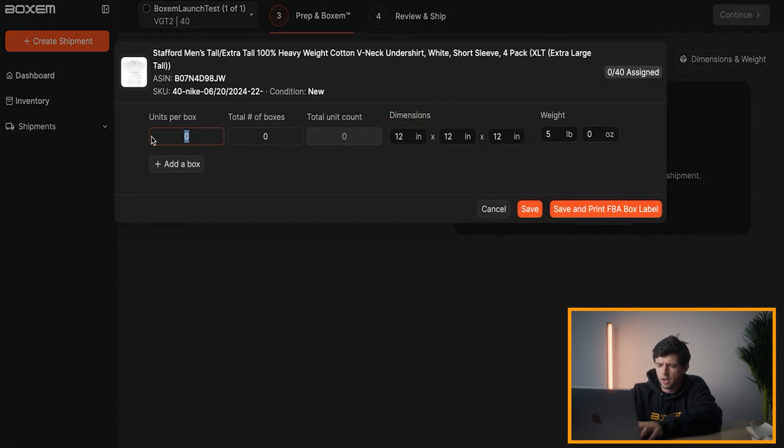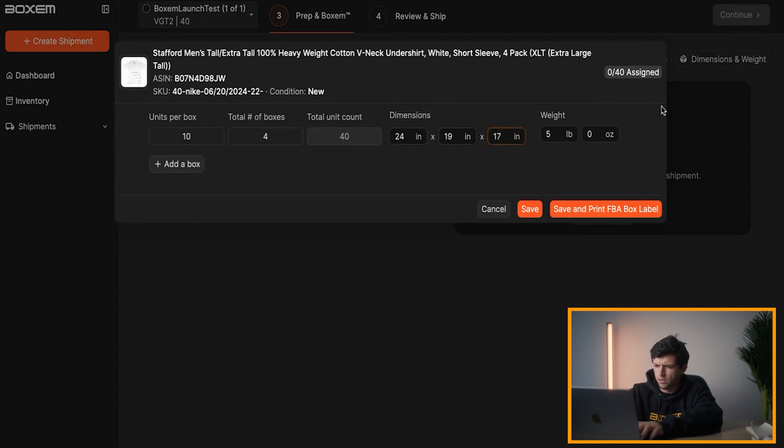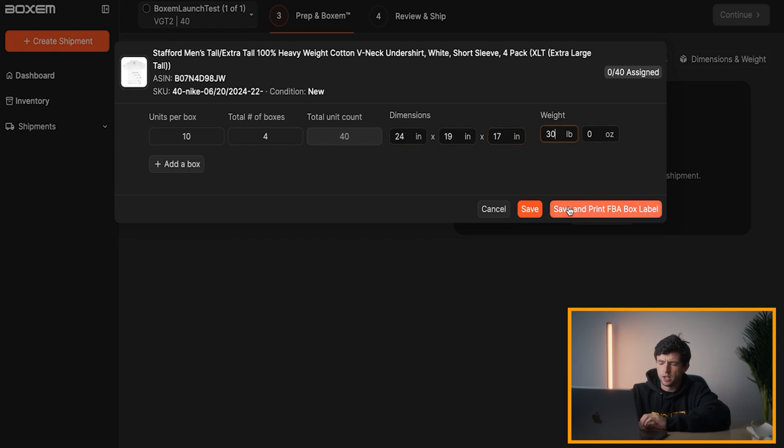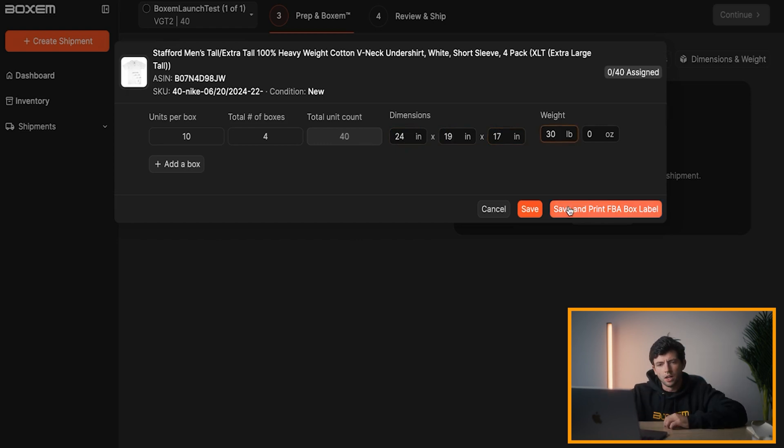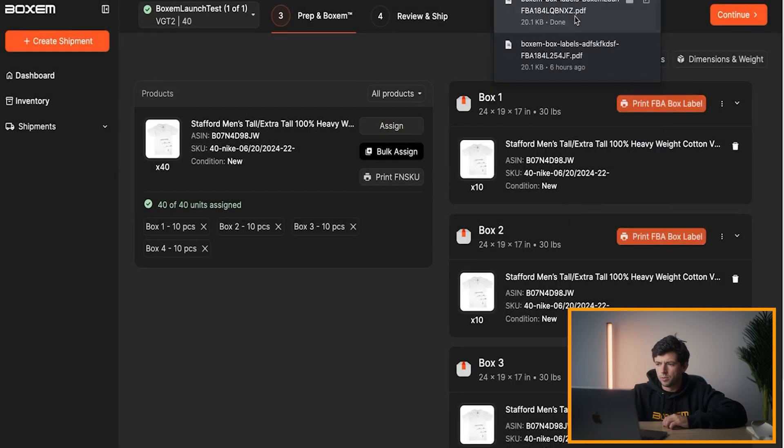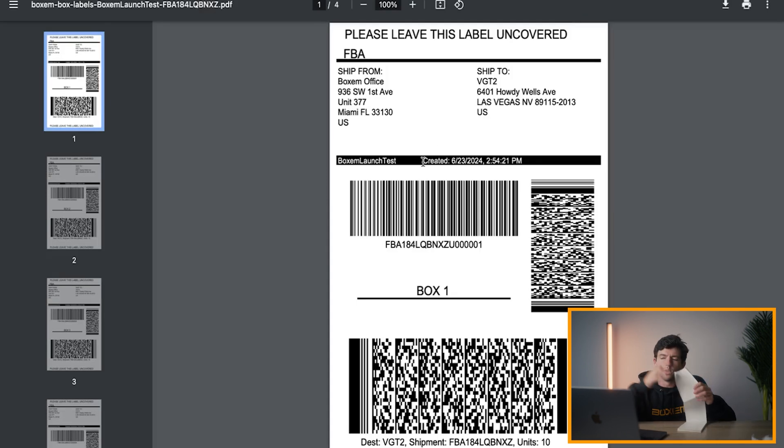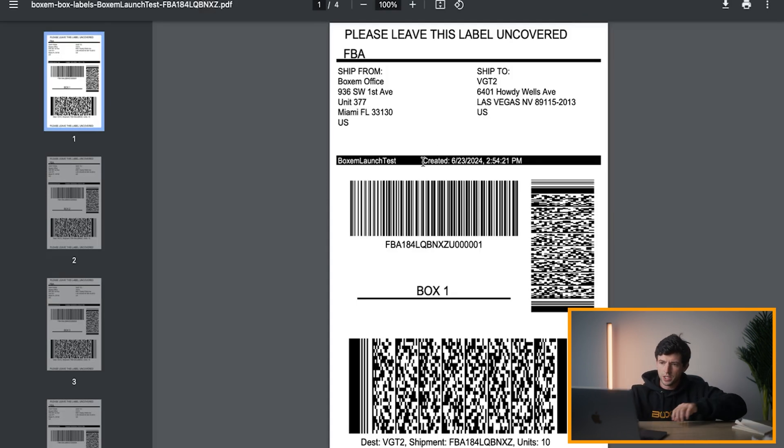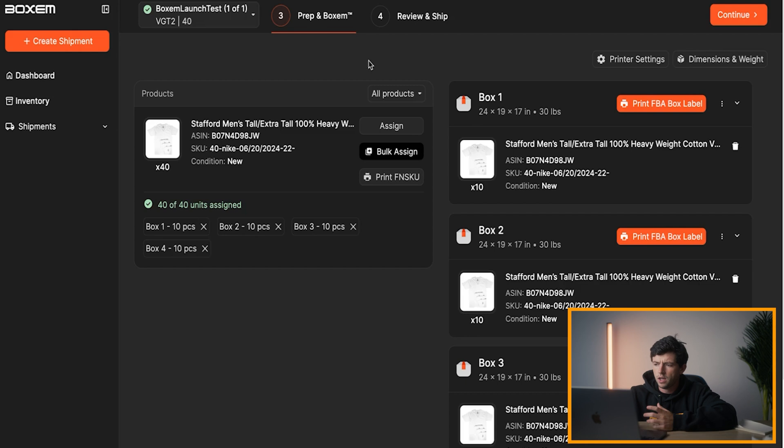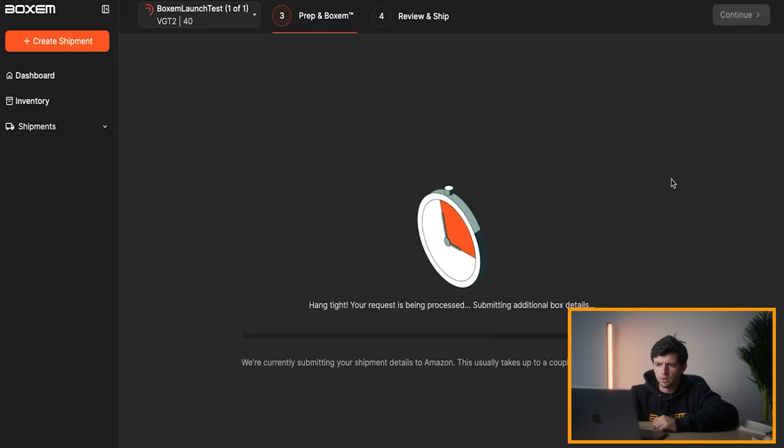So we do like right here, bulk assign. Units per box, 10. Total number of boxes, four right here. Then we go ahead and customize the dimensions. So you're using like Walmart box. They're around this right here, 30 pounds. And then watch this. Instead of doing all that drag and dropping, all you got to do is hit right here. Boom. Then it automatically prints those FBA box labels. No going back and labeling stuff with those sweet, sweet 2D barcodes right there. And now you're good to go and you can just keep it moving.